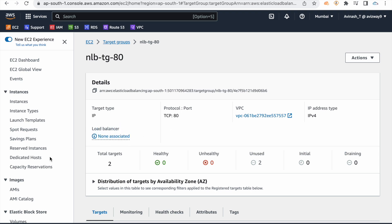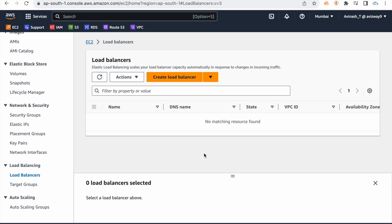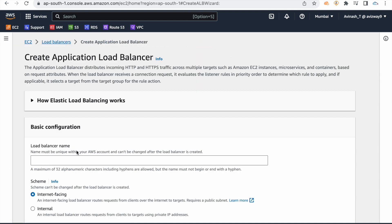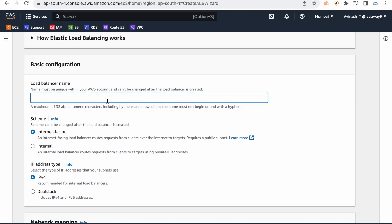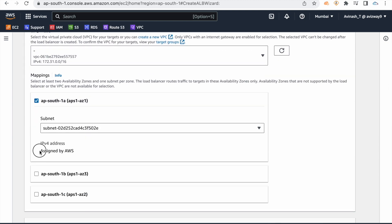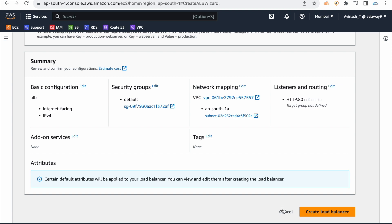Now, for load balancers: when I create a network load balancer, I get a static public IP address. If you create an application load balancer — just for testing, opening the creation wizard — you can see that the IPv4 address is assigned by AWS dynamically. There is no option to set your own IP address. So cancel that.